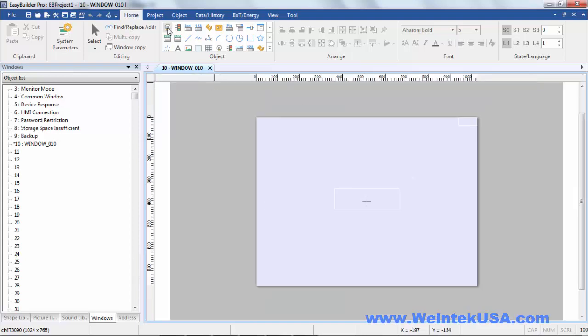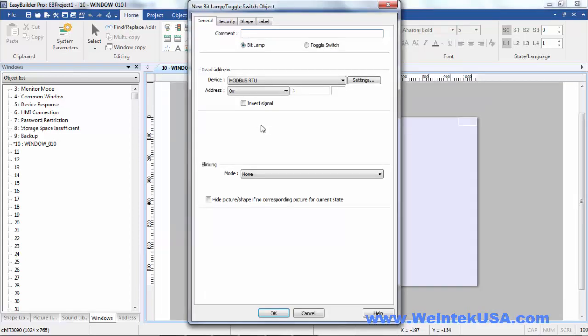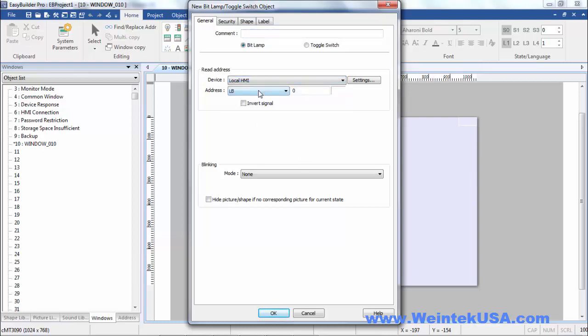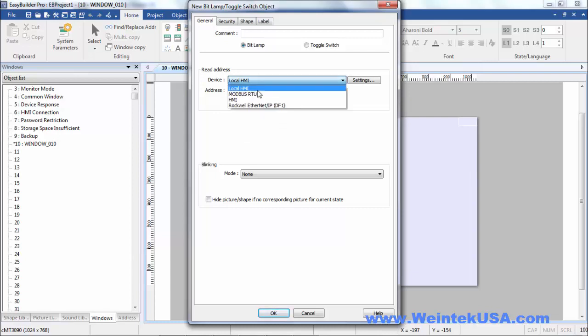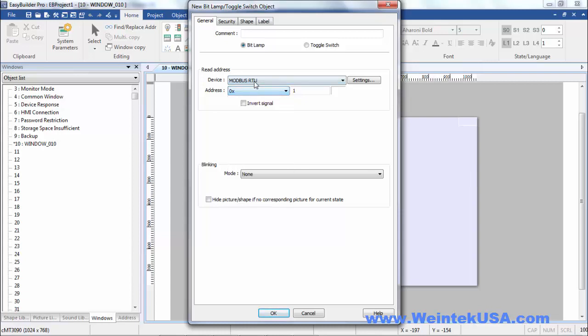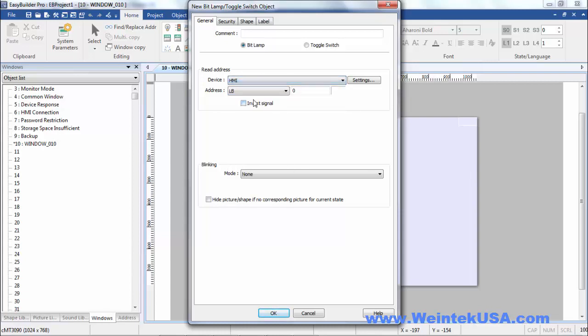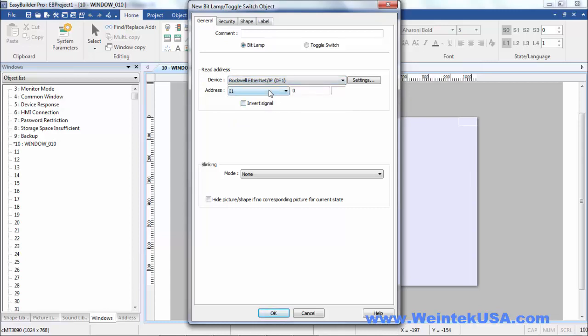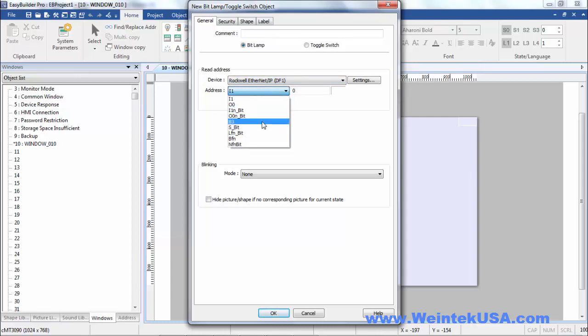So within our project here, now when we go to make objects, you see we've got our local HMI registers that we can access. We've got our local Modbus registers from our local device that we're connected to. We've got our remote HMI registers that we can access. And then we've got our remote PLC that we can access with all the standard addressing. And it's as simple as that.